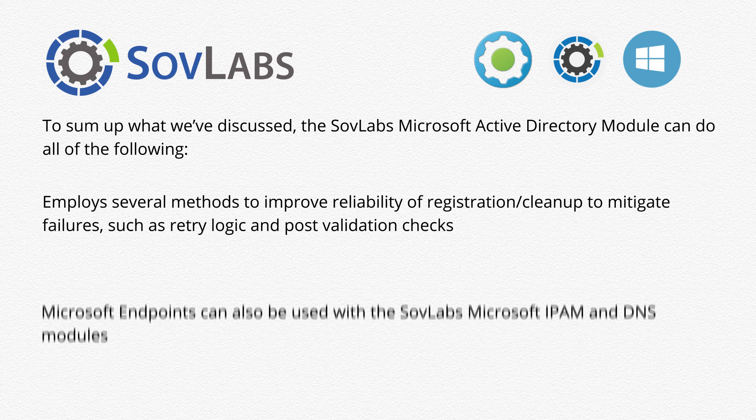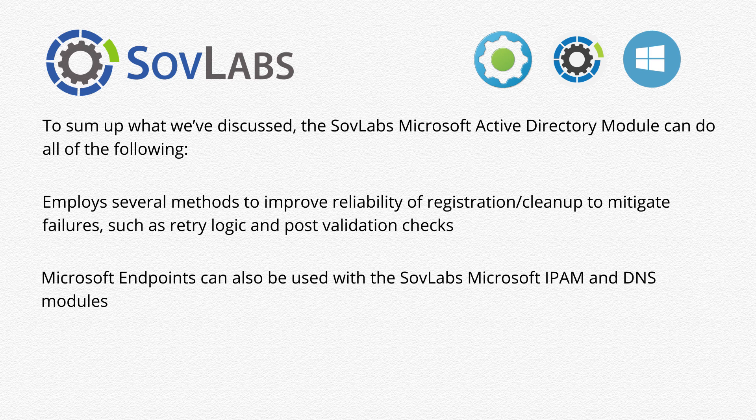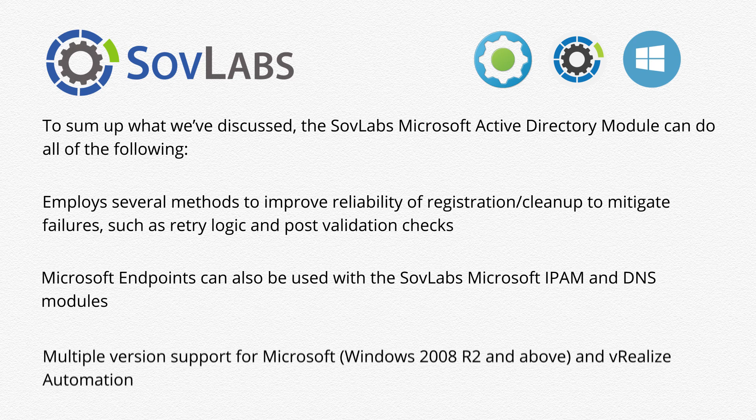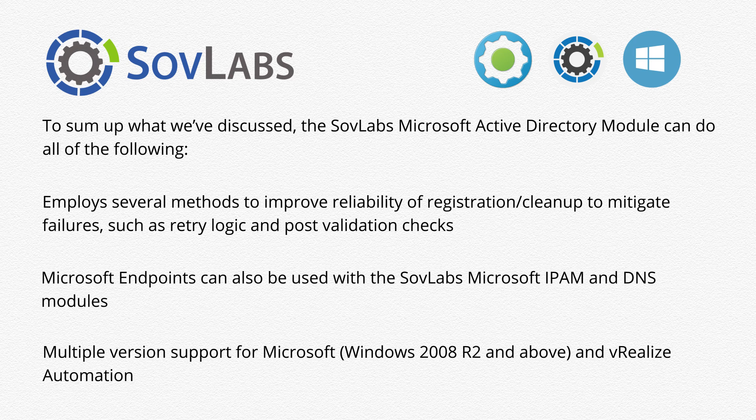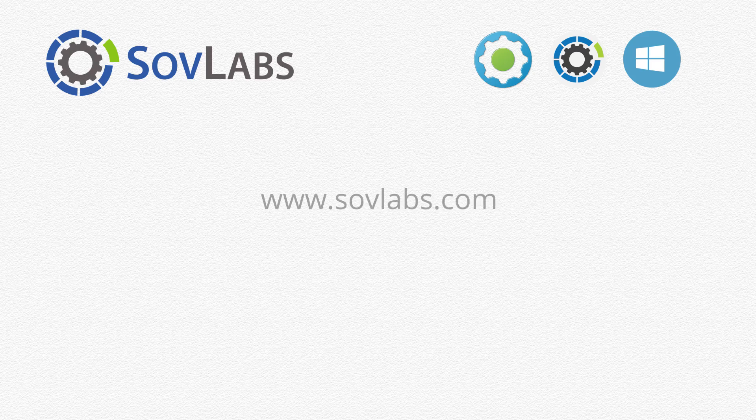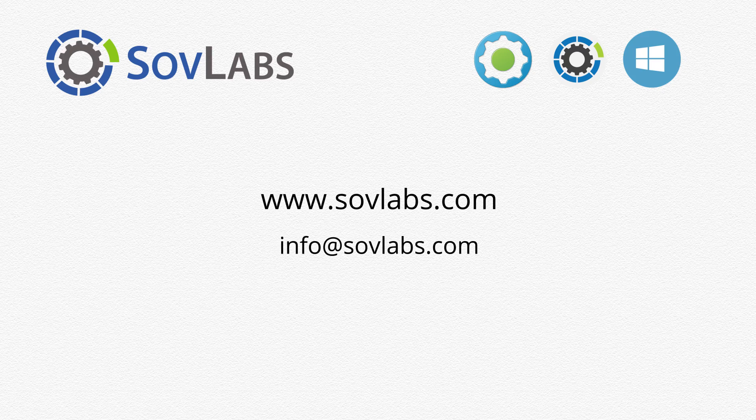Microsoft endpoints can also be used with the SovLabs Microsoft IPAM and DNS modules. Multiple versions support for Windows 2008 R2 and above and vRealize automation. For more information on this and all of our other modules, please visit SovLabs.com.